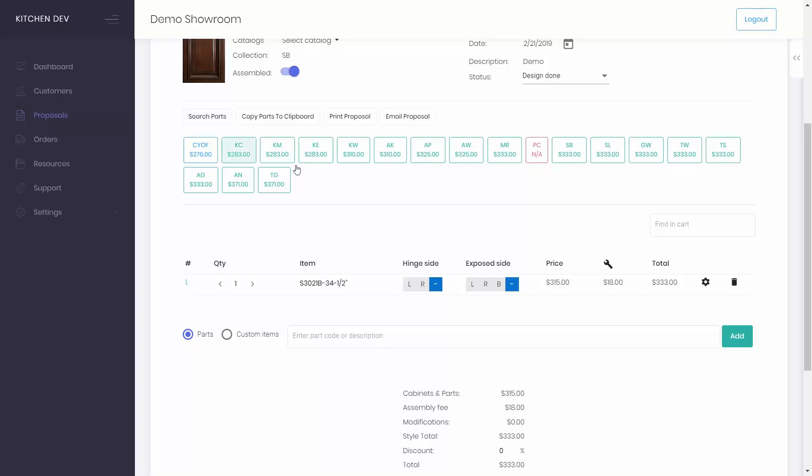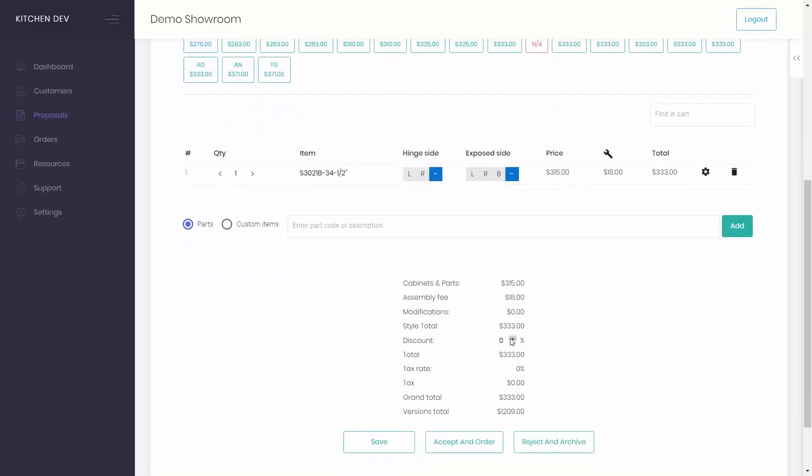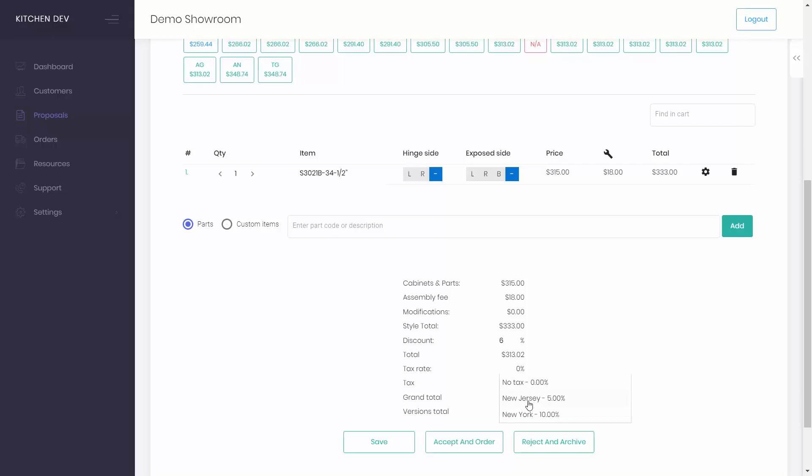You can also add or change discounts if any, as well as adjust the default state tax rate.